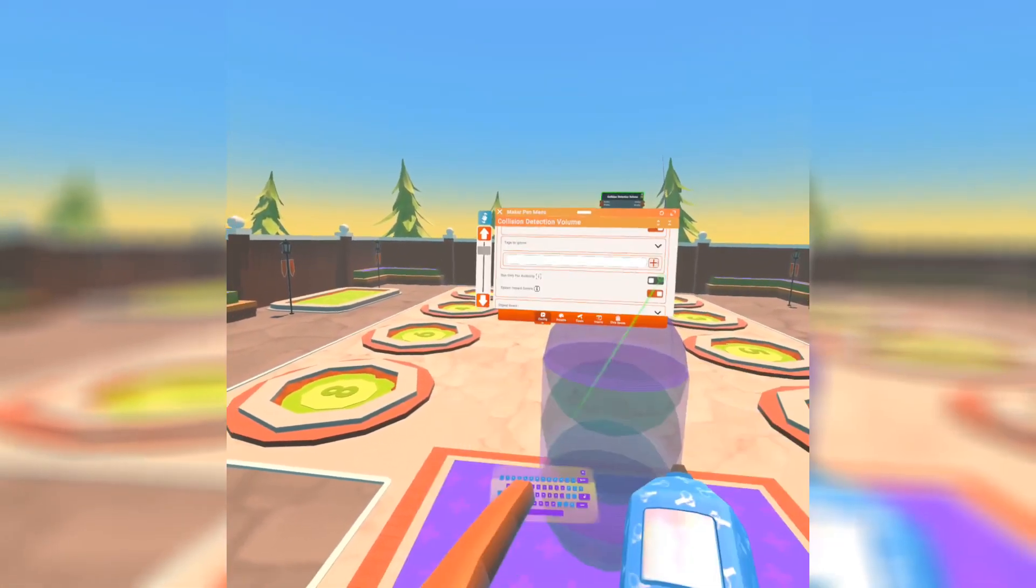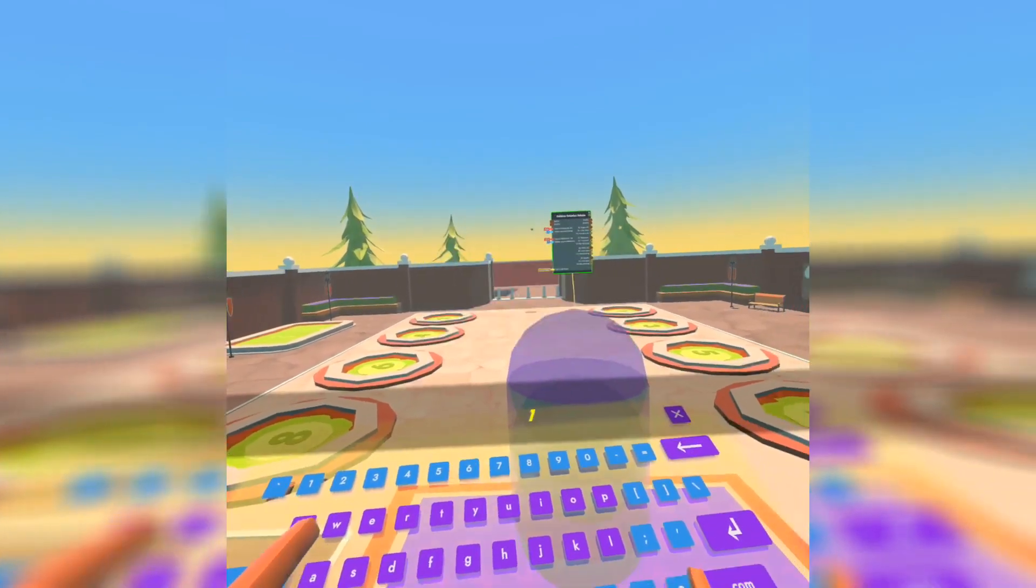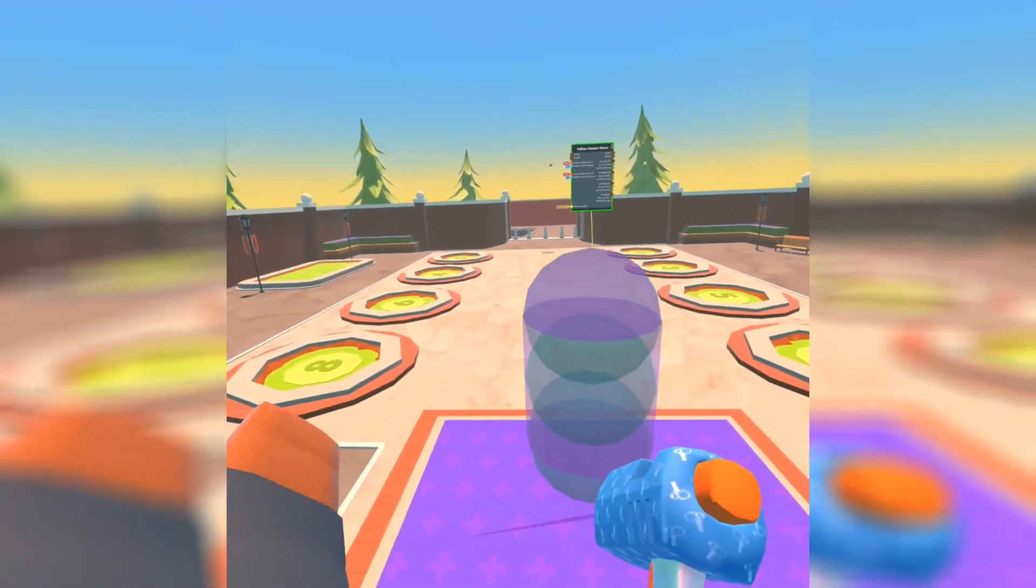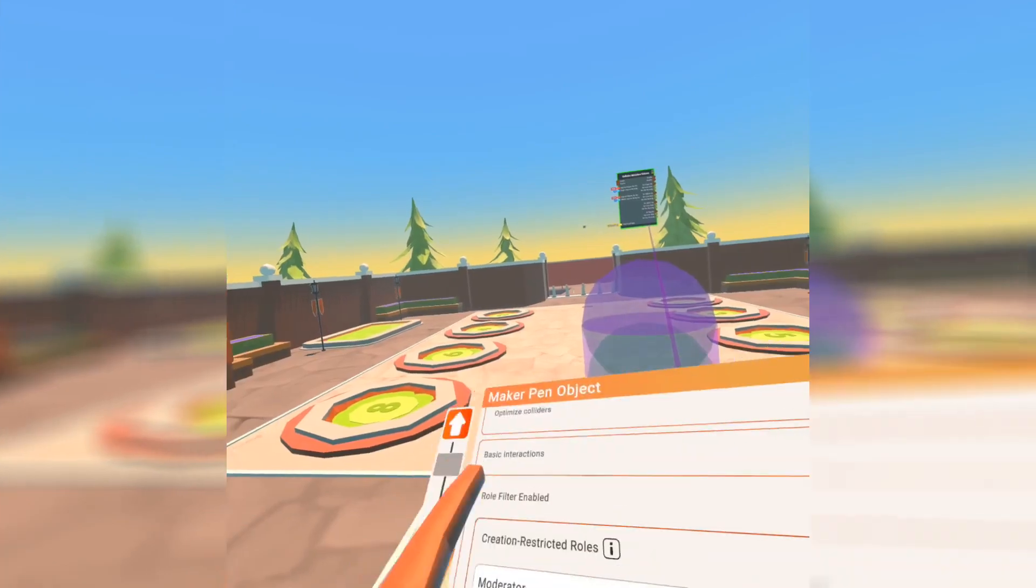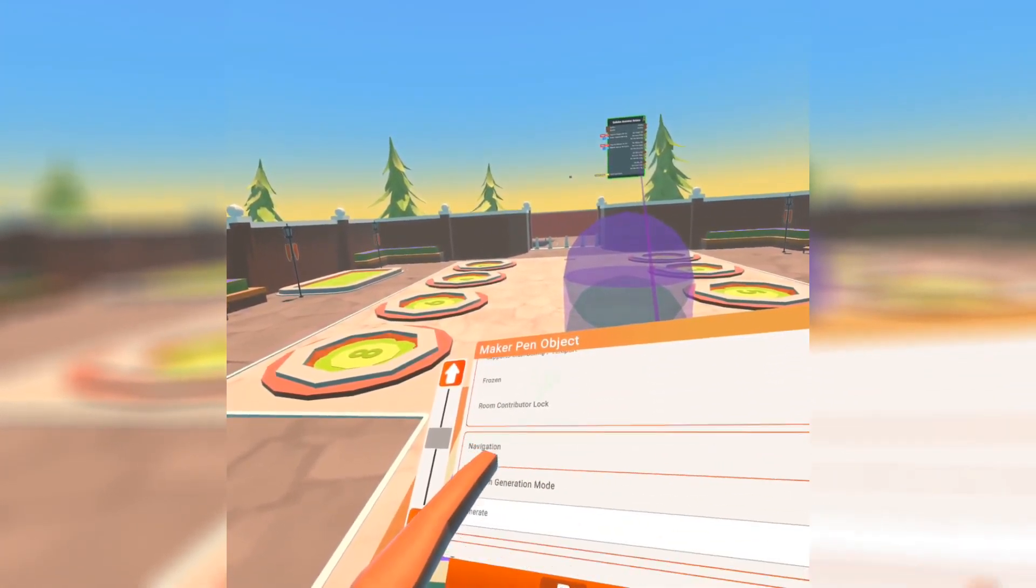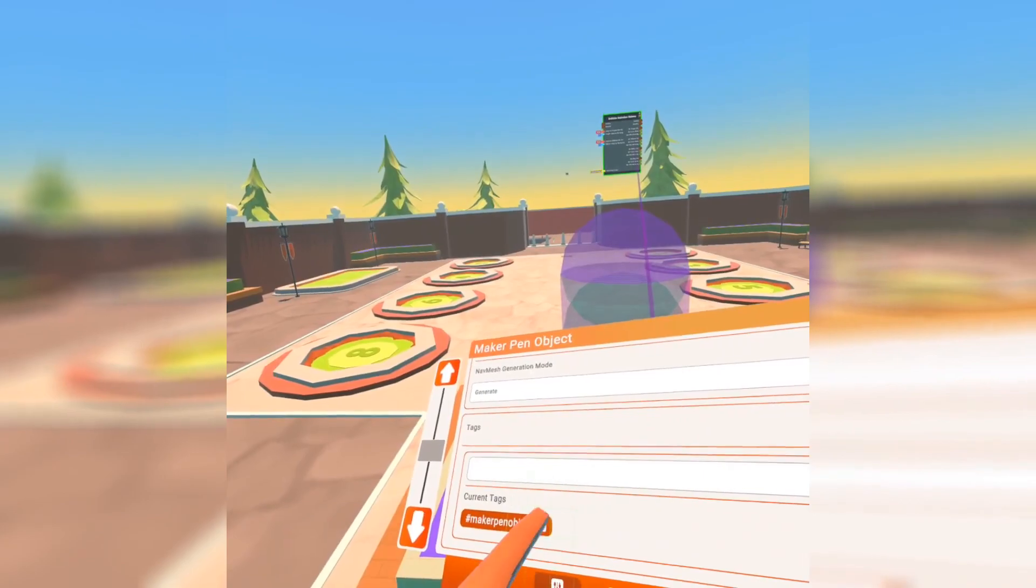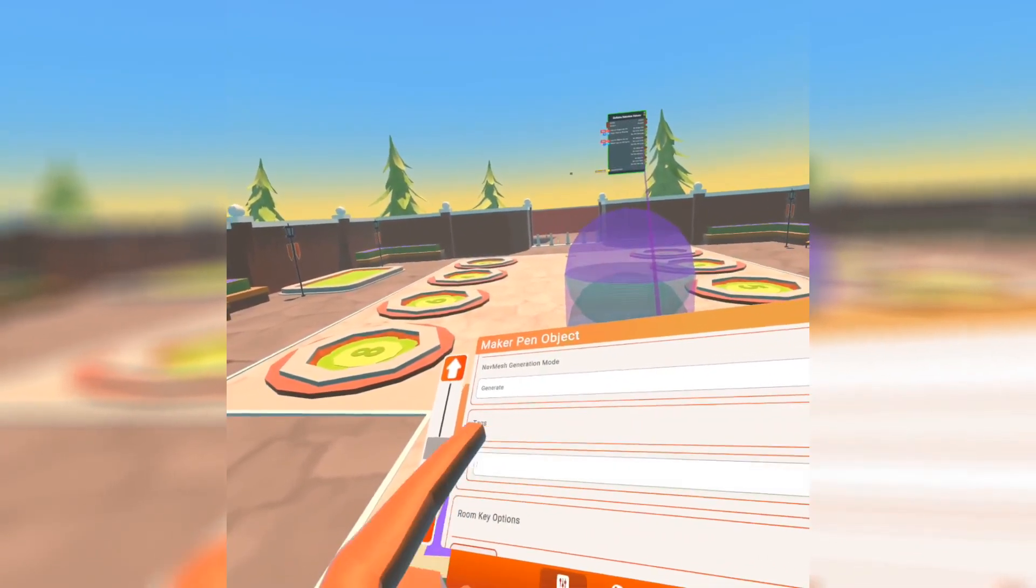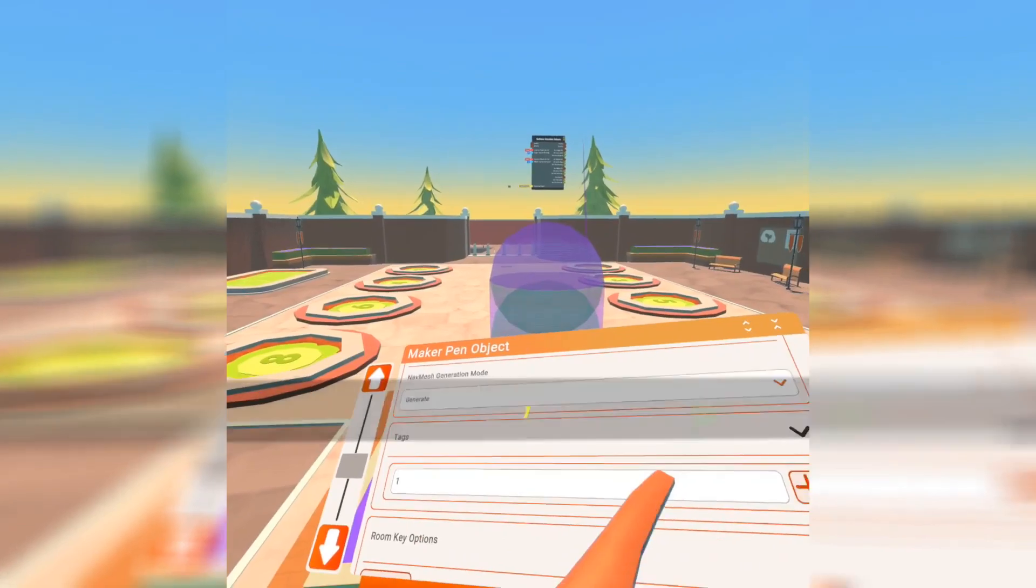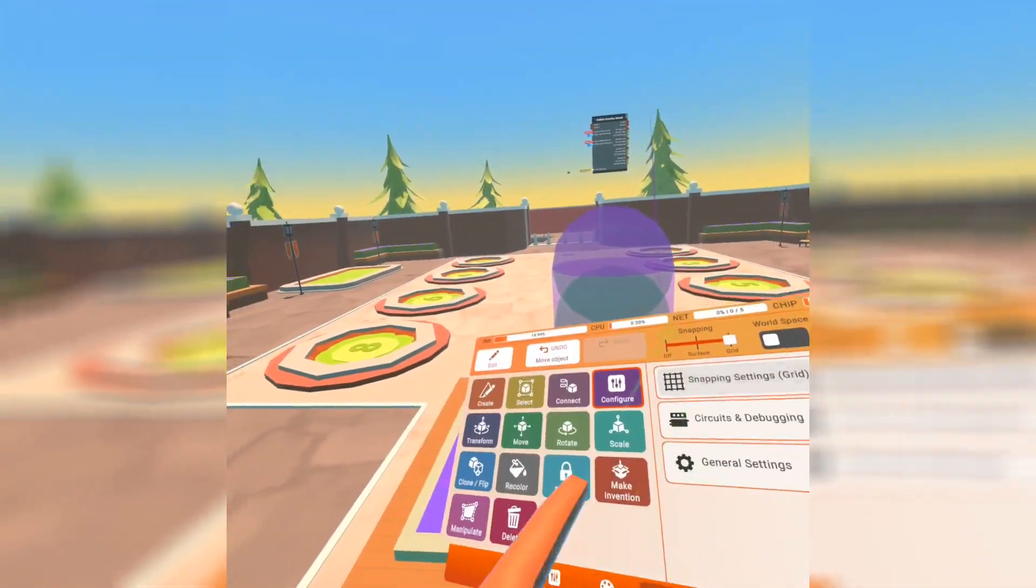You have the tags to ignore. So basically if I give this the tag of one to ignore and let's say I give the ground a tag of one, it is not going to activate the object event receiver inside it.